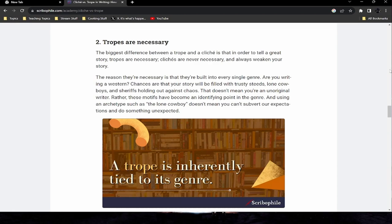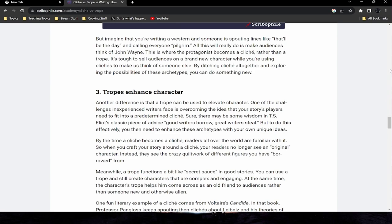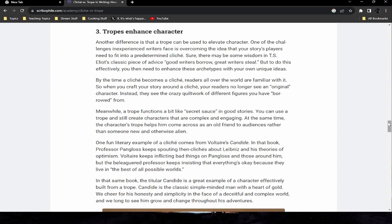The biggest difference between a trope and a cliche is that tropes are necessary to tell a great story — cliches never are, and they always weaken your story. If you're writing a western, your story will likely be filled with trusty steeds, lone cowboys, and sheriffs holding out against chaos. That doesn't make you unoriginal — these motifs are identifying points of the genre. However, if your protagonist is spouting lines like 'that'll be the day' and calling everyone 'pilgrim,' audiences will only think of John Wayne. That's where a character becomes a cliche rather than a trope.